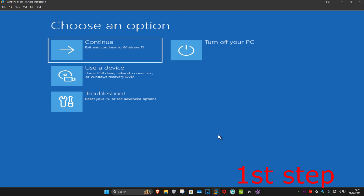For the first step you want to get into this screen. To get here you want to turn off your computer from the power button and then turn it back on again. As soon as it turns on you want to turn it off again and then turn it back on again. You want to repeat this three times.